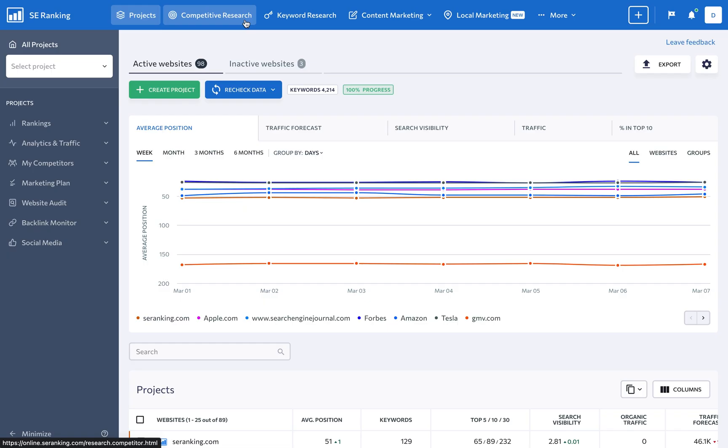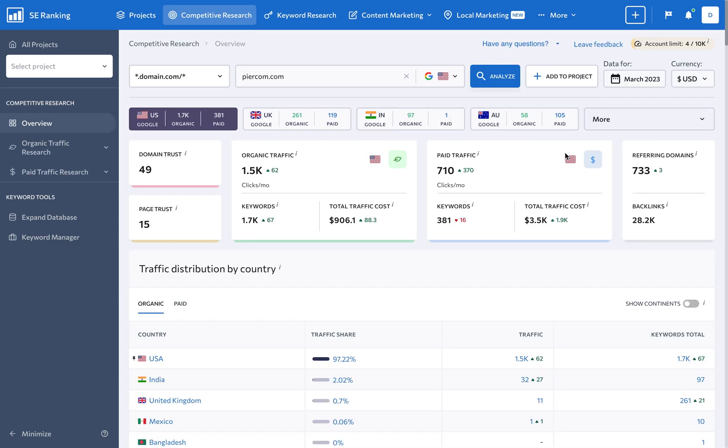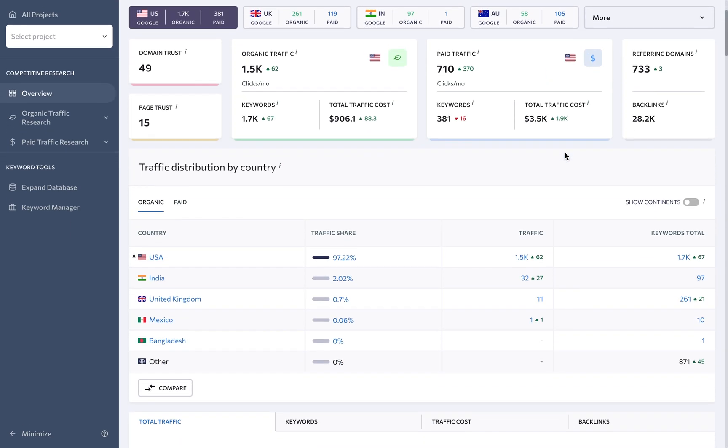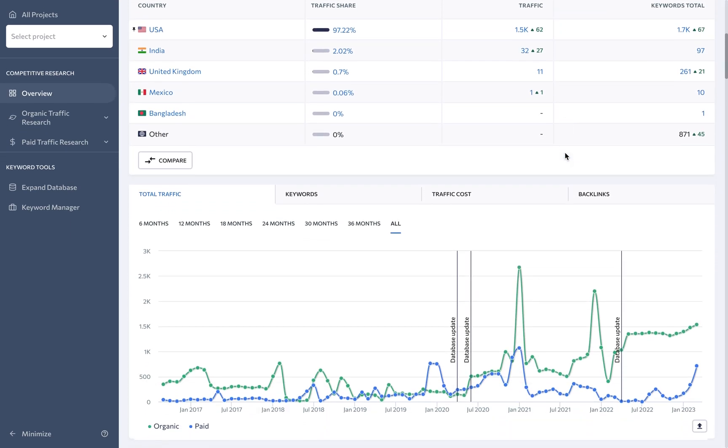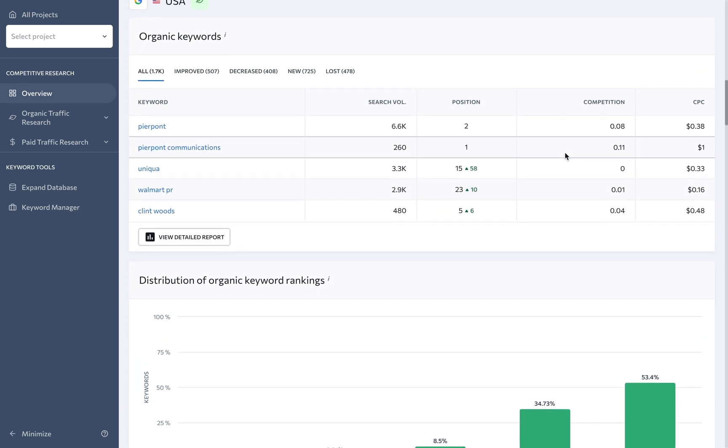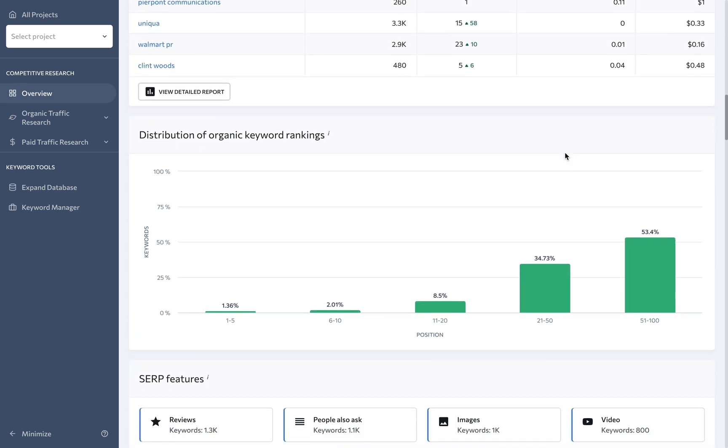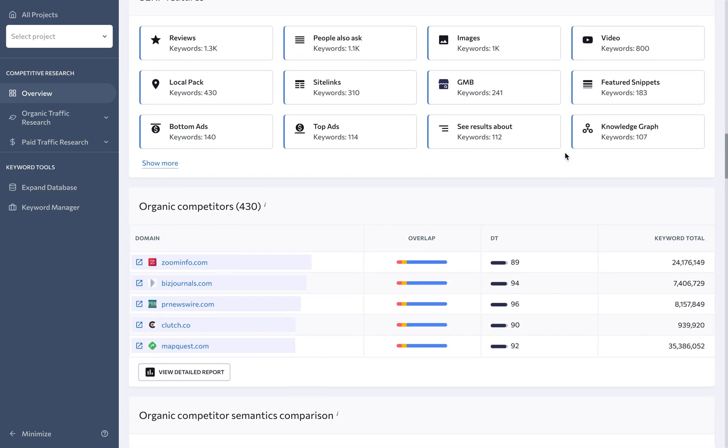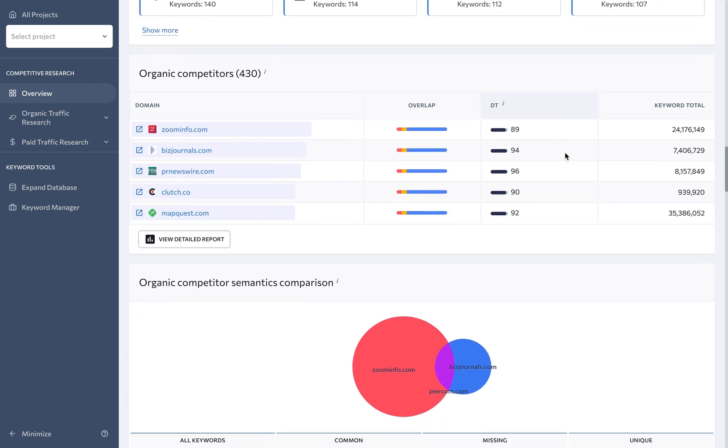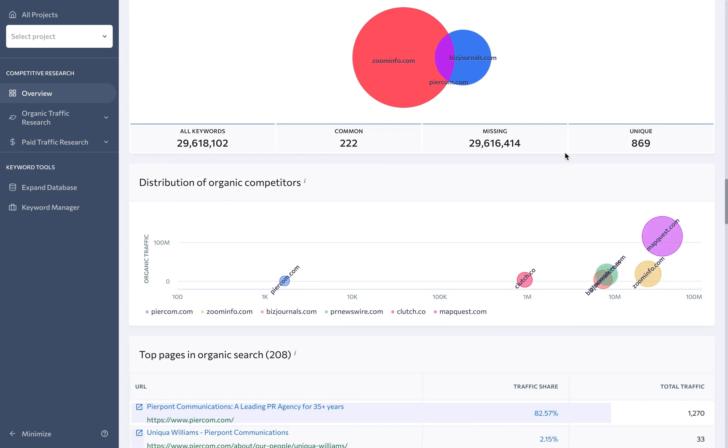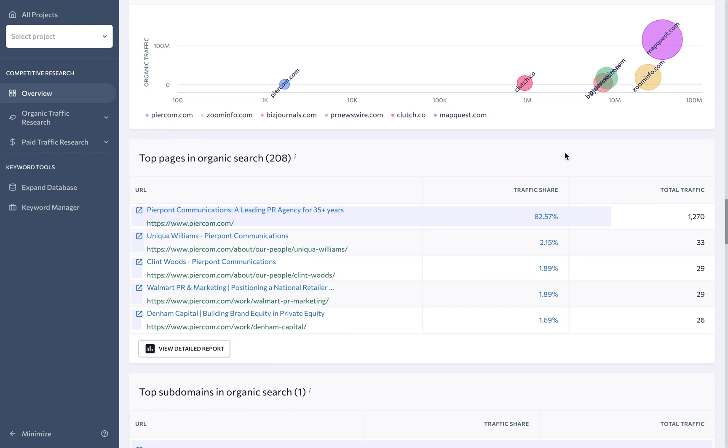Our competitive research tool lets you analyze your competitors' traffic and search queries to identify gaps in their SEO strategies. You can analyze their keywords against core SEO metrics, see their top traffic pages, and expand the list of competitors to determine the most effective way to target potential clients.